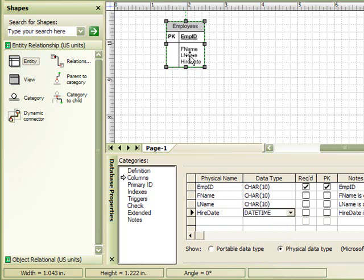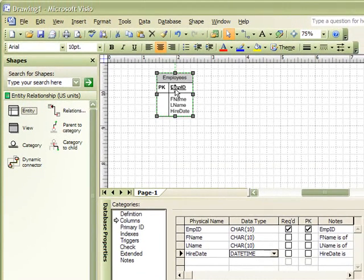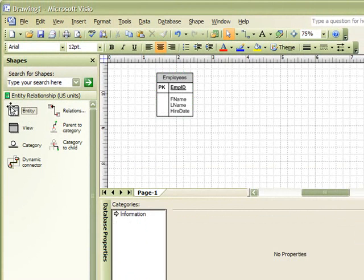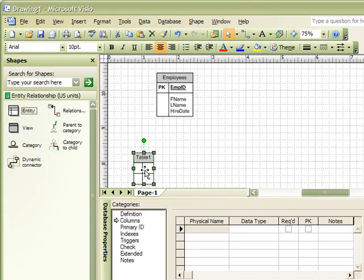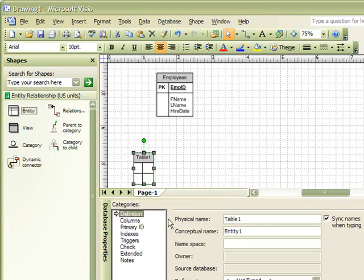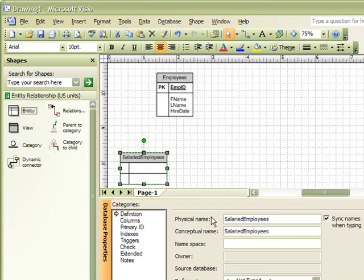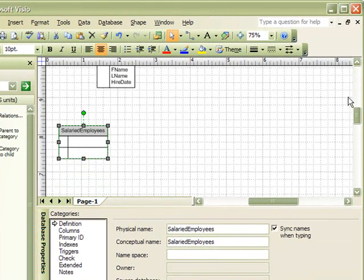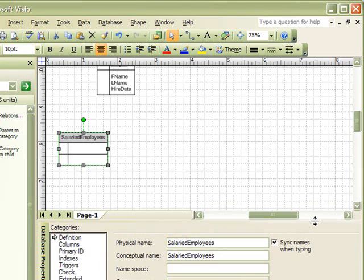Then, if we have different types of employees in our organization, we may need to create subtypes for this relationship. So, let's create another entity on our page and we can give this a physical name of Salaried Employees. Salaried Employees, because it is a subtype of our Employees entity, it will maintain the same characteristics as our Employees table.